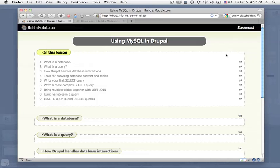If you were to split up Drupal into its two major components, the first would be the code and the second would be the database. Whereas the code handles all of the logic for the site, the database handles the storage of content and settings for the site.